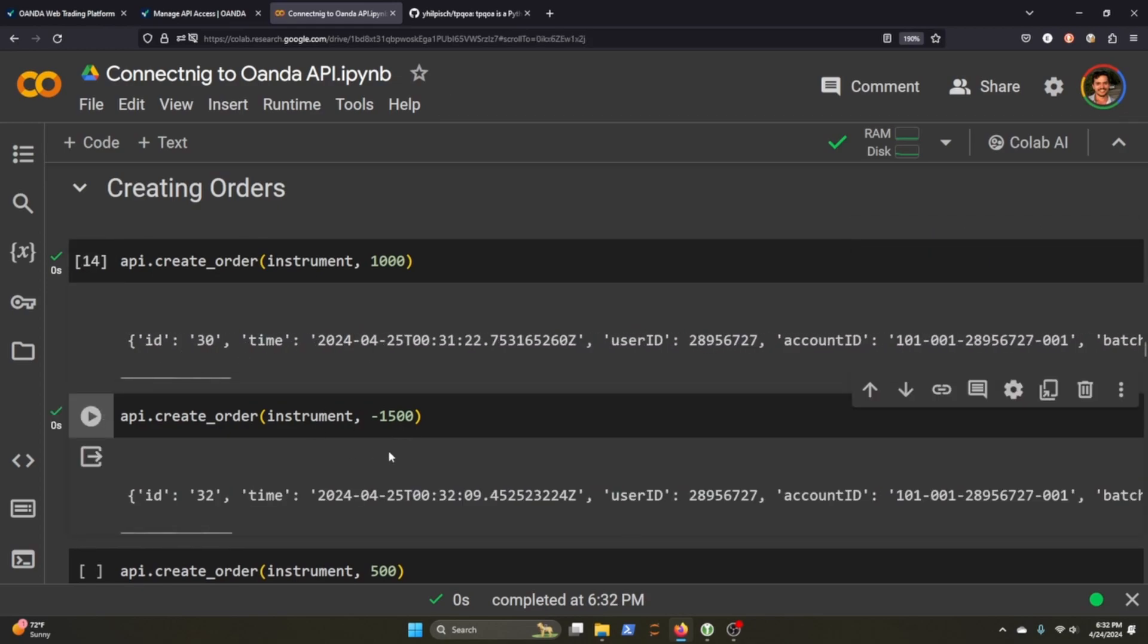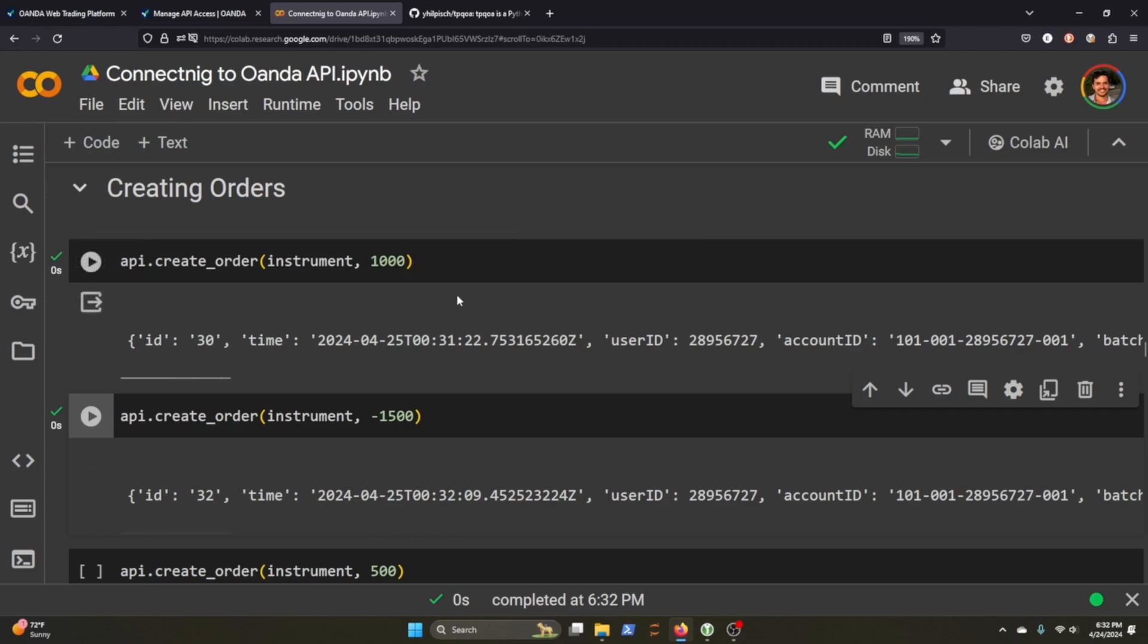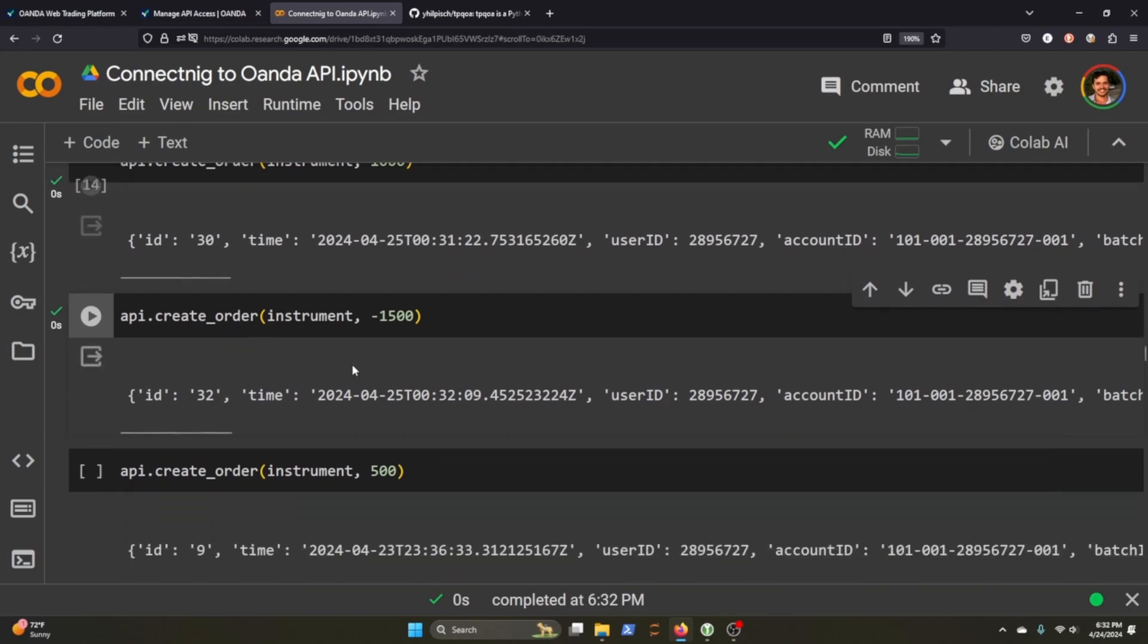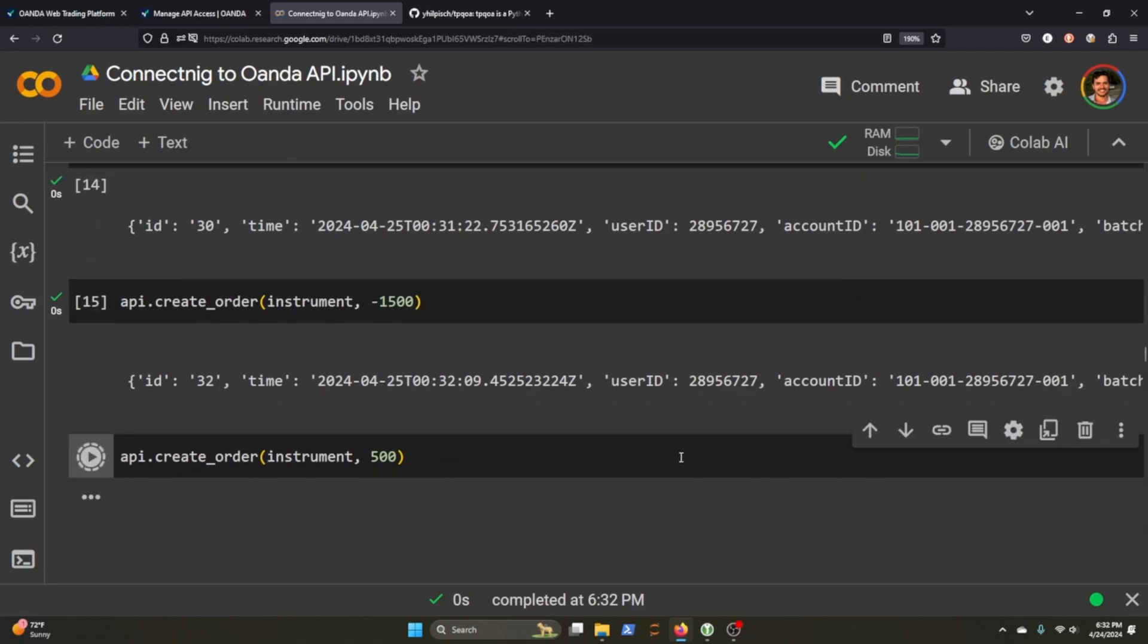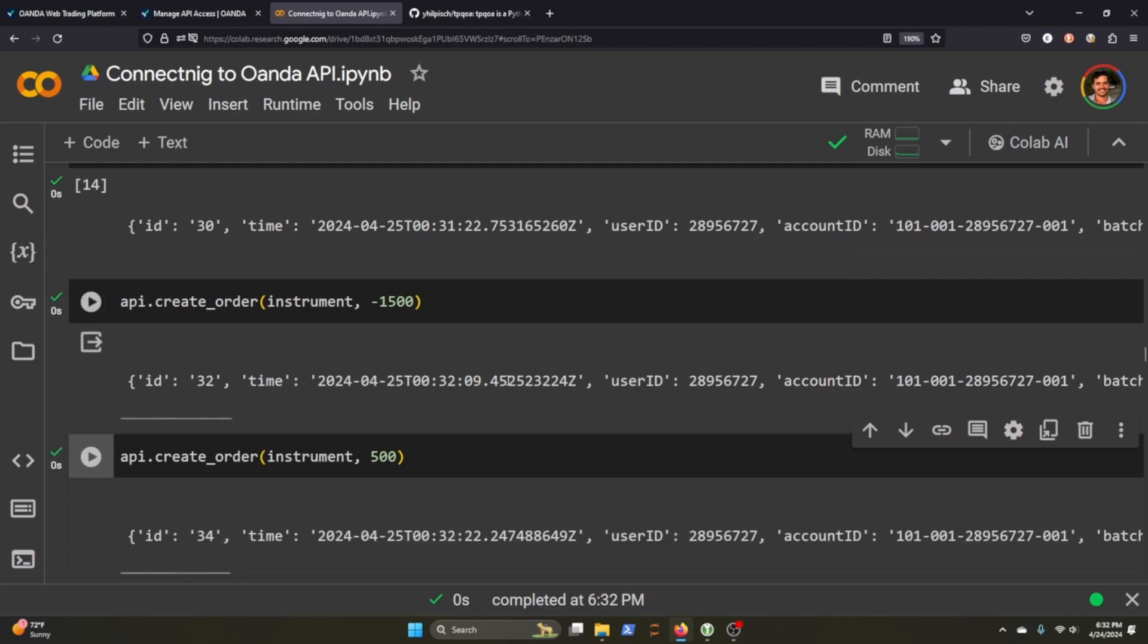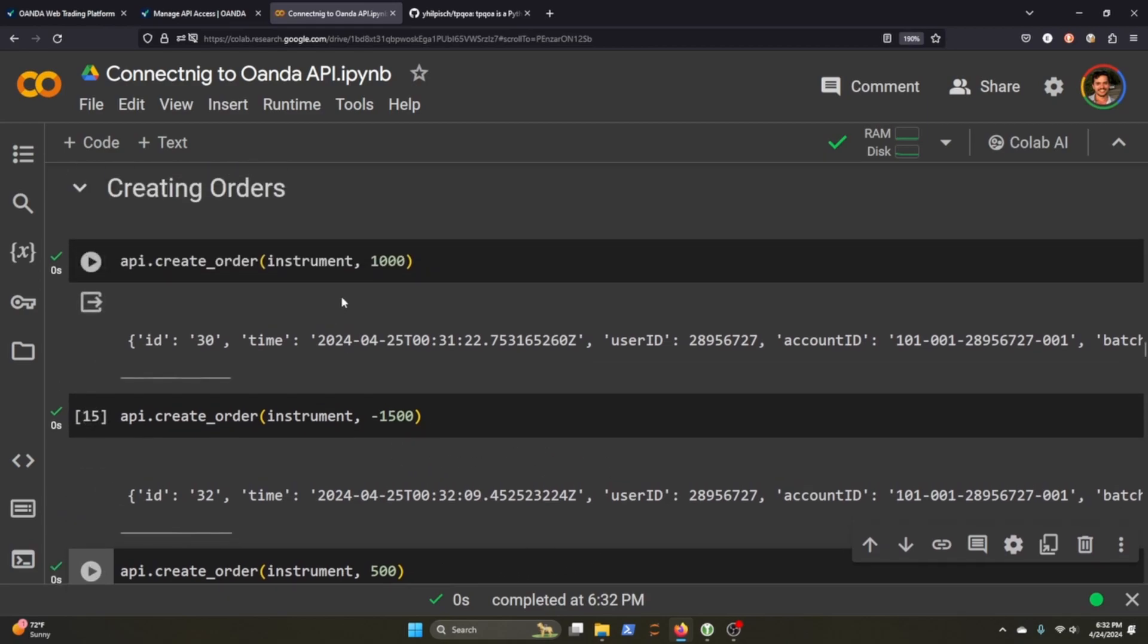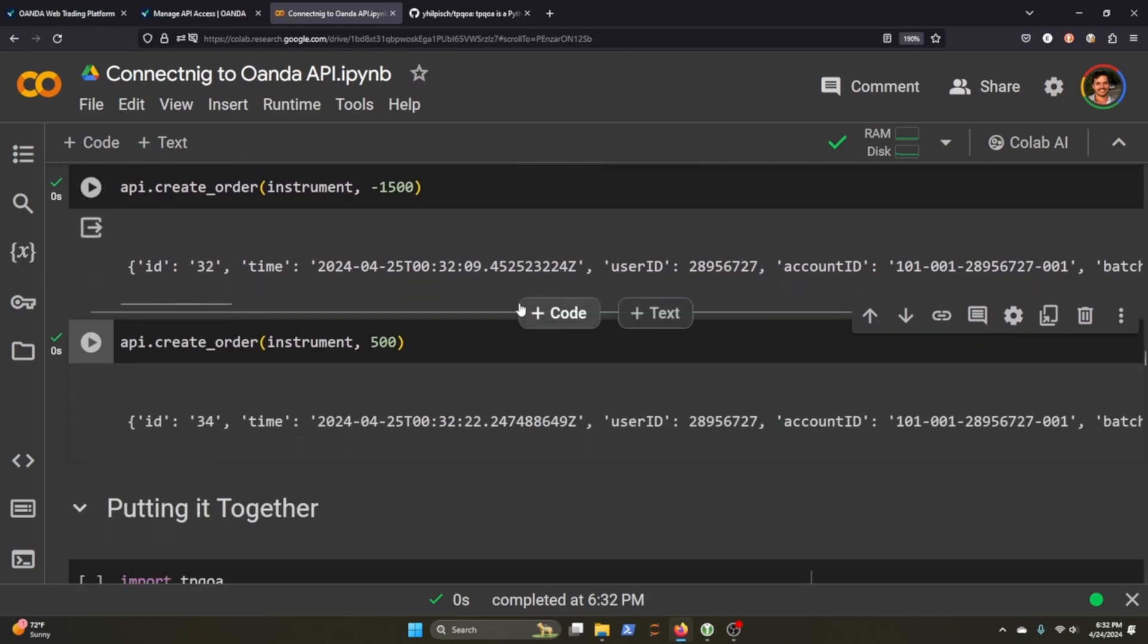I can put in another order. So we went long a thousand here, but now we're going short. And if I create another order for 500, that's bringing us back to a zero position. So you get the idea. You just need to create an order, pass through the instrument and the units that you want.